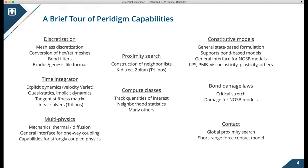One of the differentiating capabilities of Paradigm is that it can do both explicit dynamics and implicit time integration for quasi-statics. Coding up explicit dynamics algorithms like velocity Verlet is pretty straightforward even in parallel, but implicit solves are a lot more involved. For example, Paradigm can construct a tangent stiffness matrix and then solve those problems using linear solvers from Trilinos.